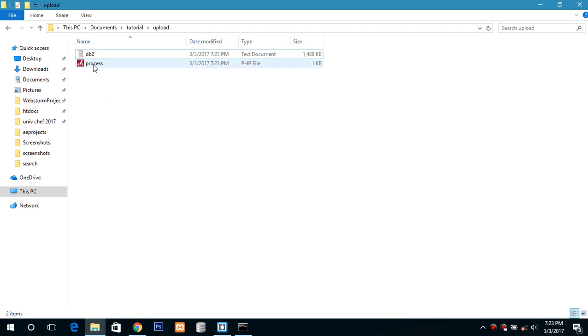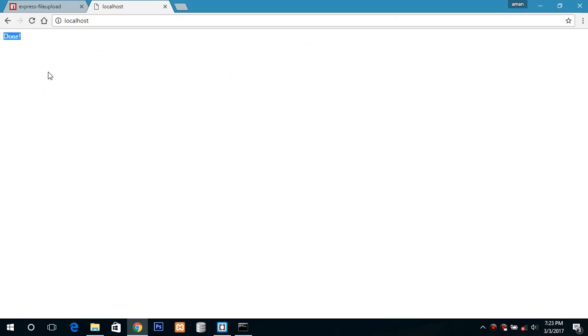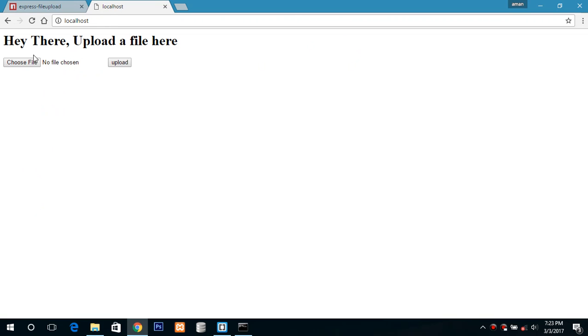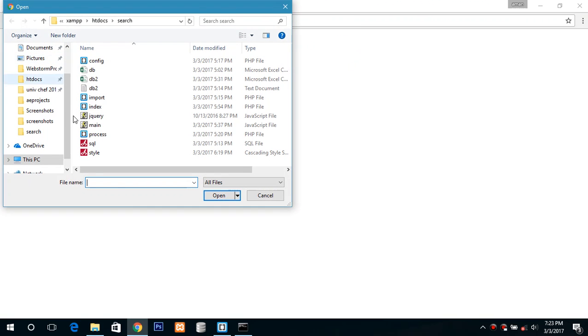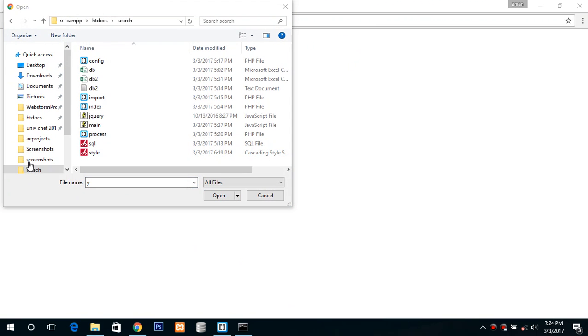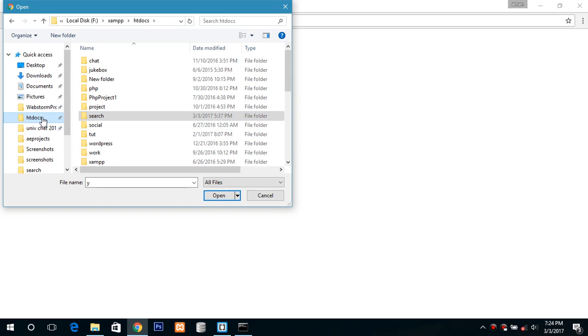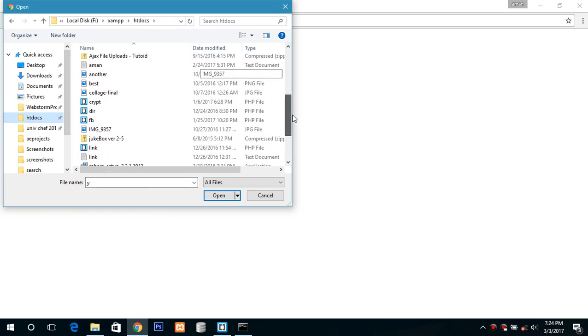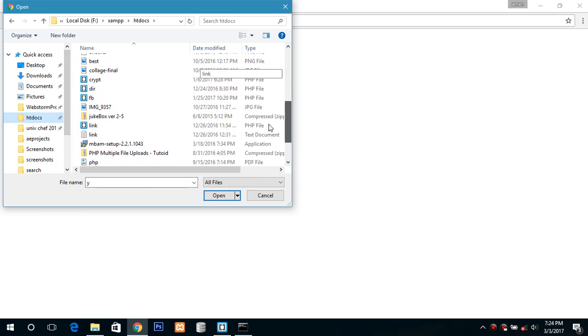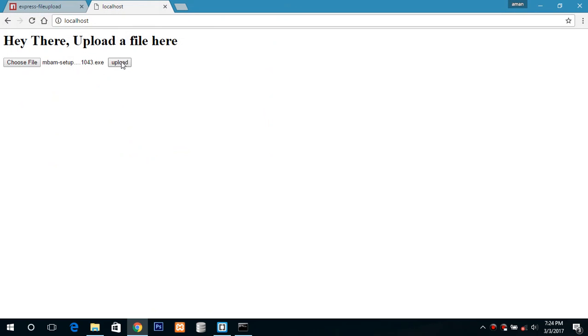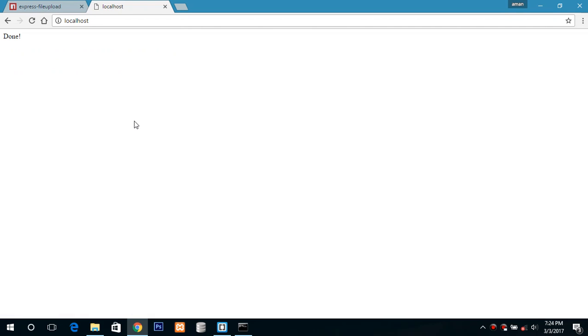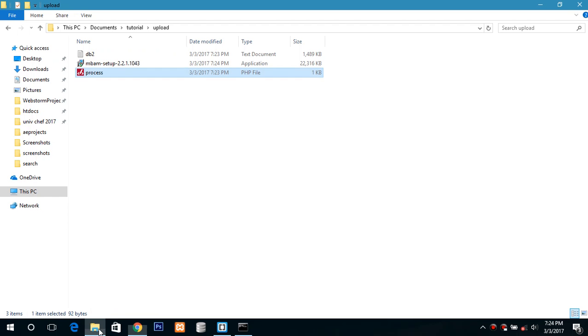Now if you check here is the process file, or we can just select another file if you want. So I am using this file, uploading this file and click on upload. And the uploading is done, here you can check it.